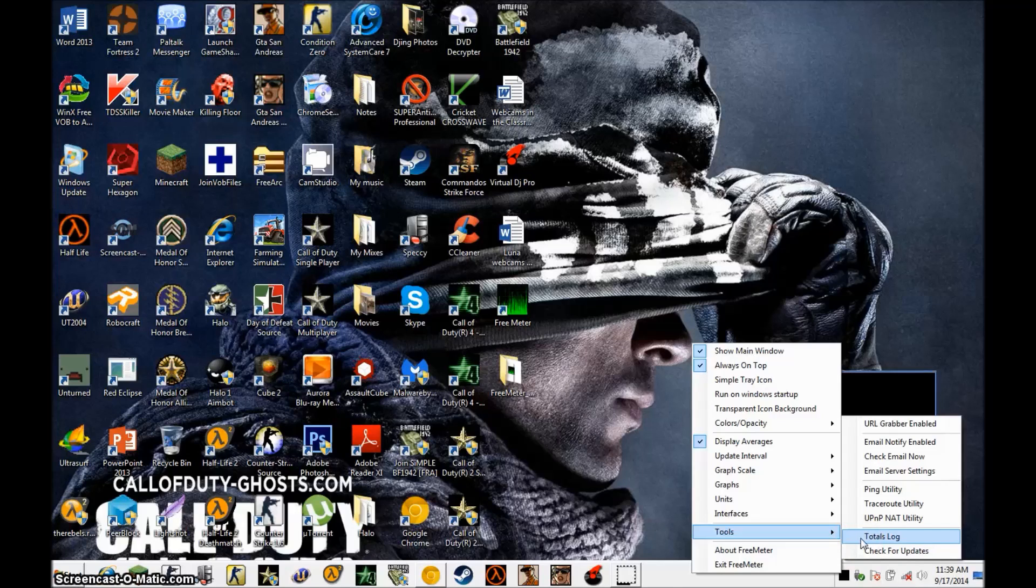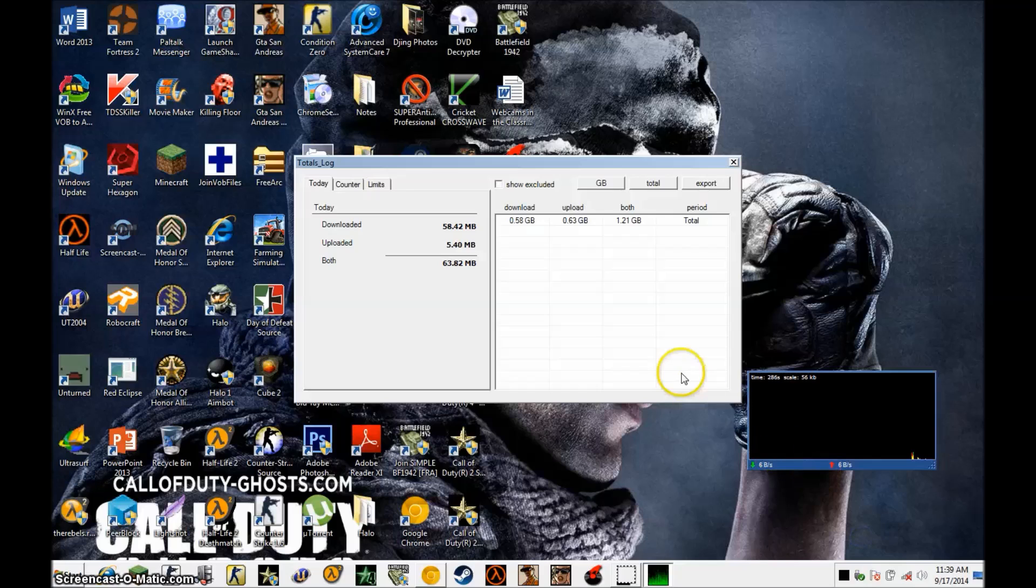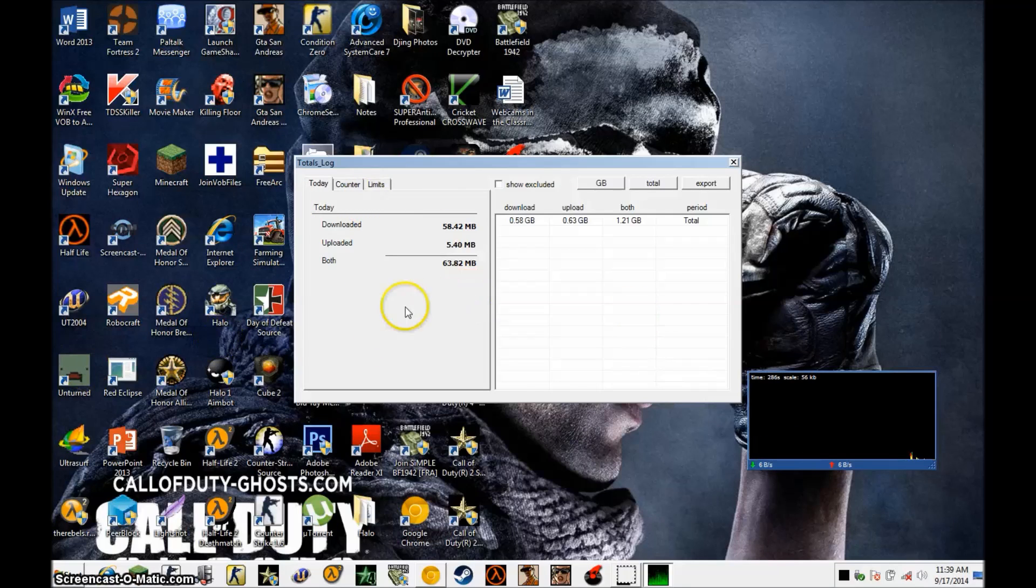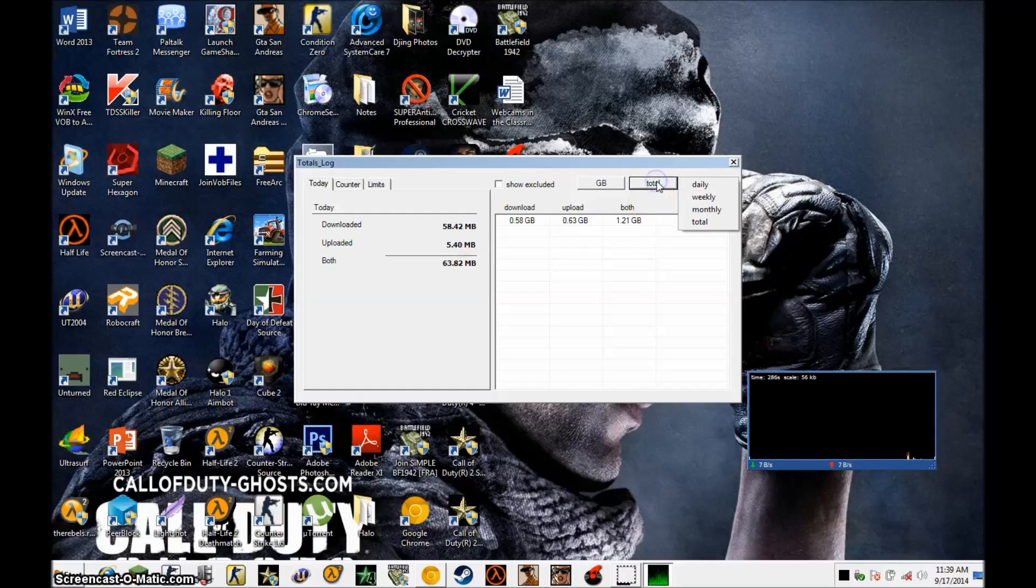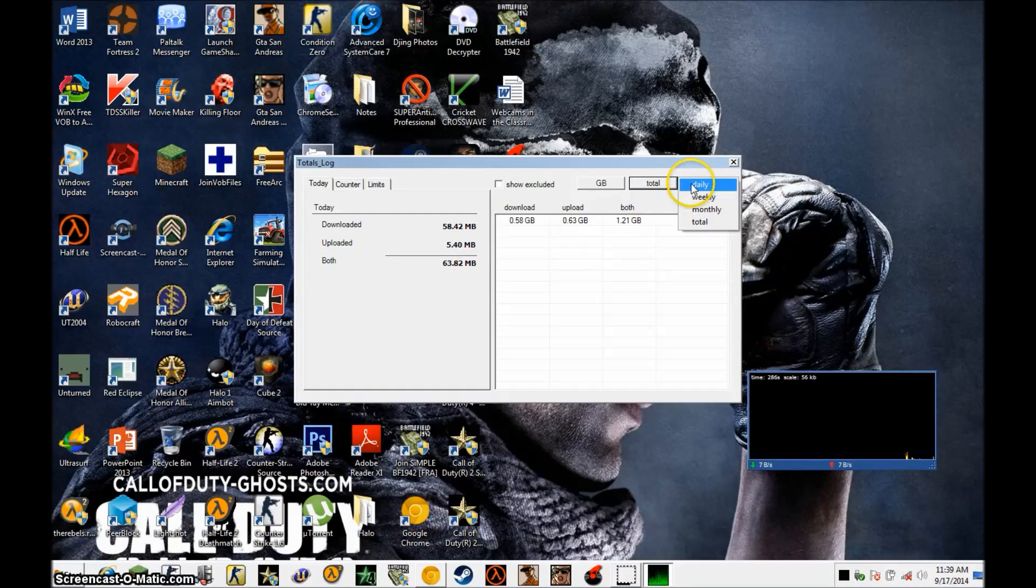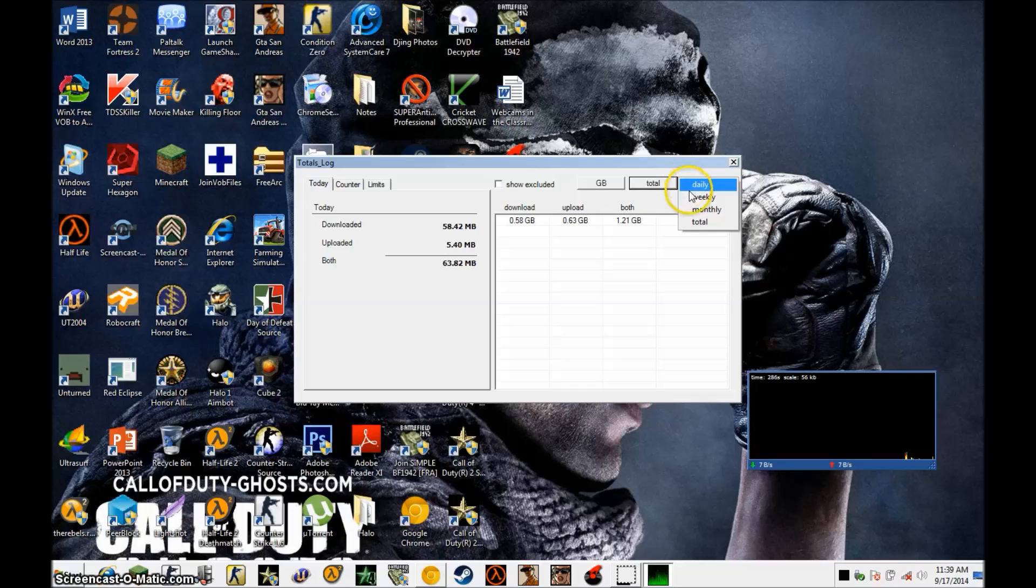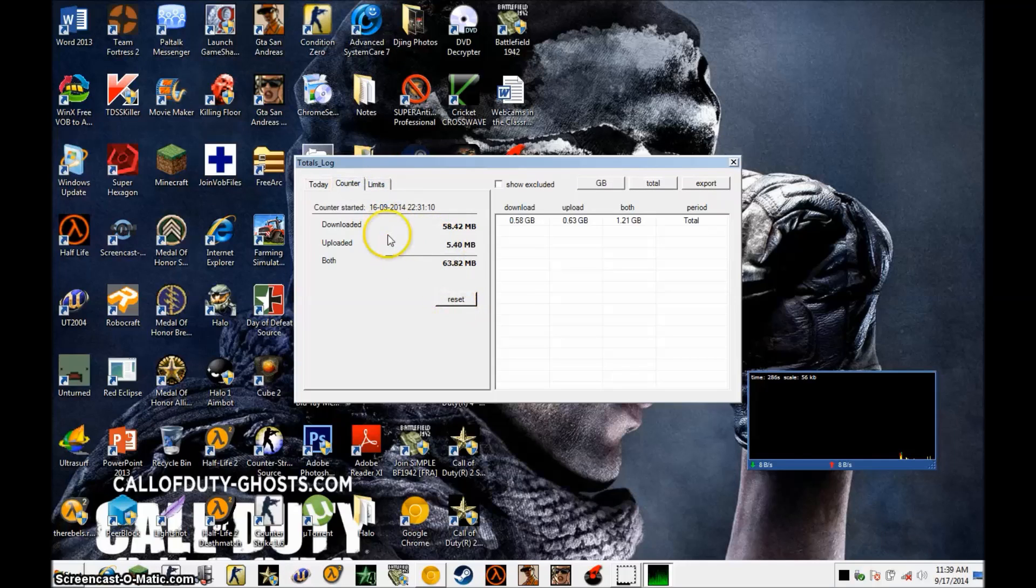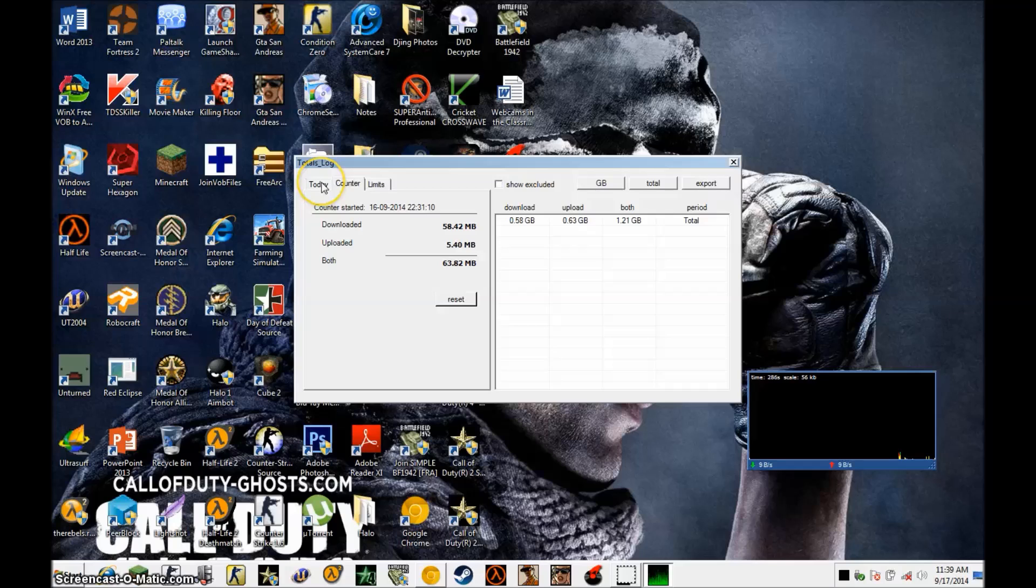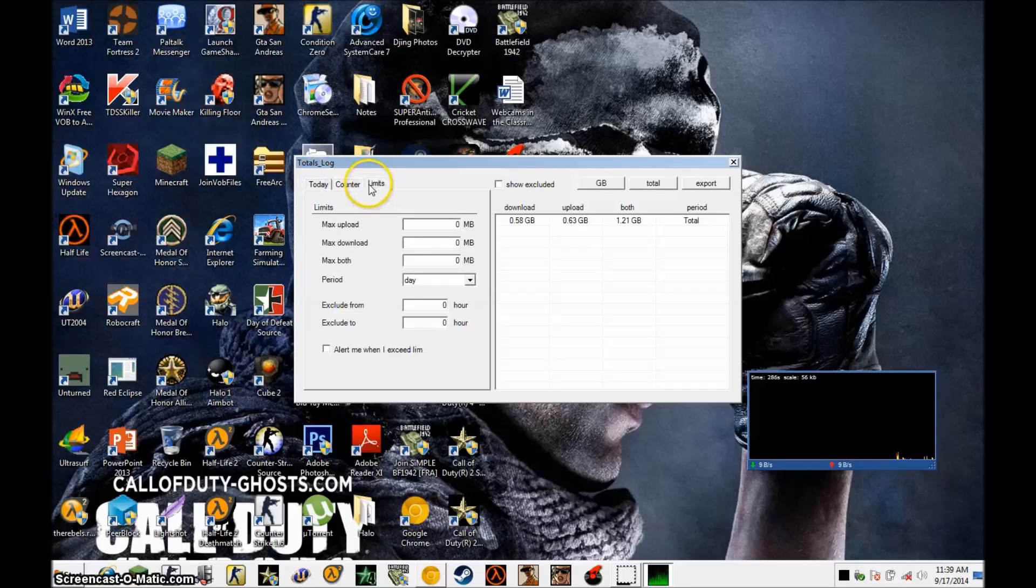And then totals log. It'll tell you your total - the day, month, whatever. Total. Then daily, weekly, monthly, and total. I have it at total. If you want to reset it daily or whatever, you just hit this button. And that's really it.